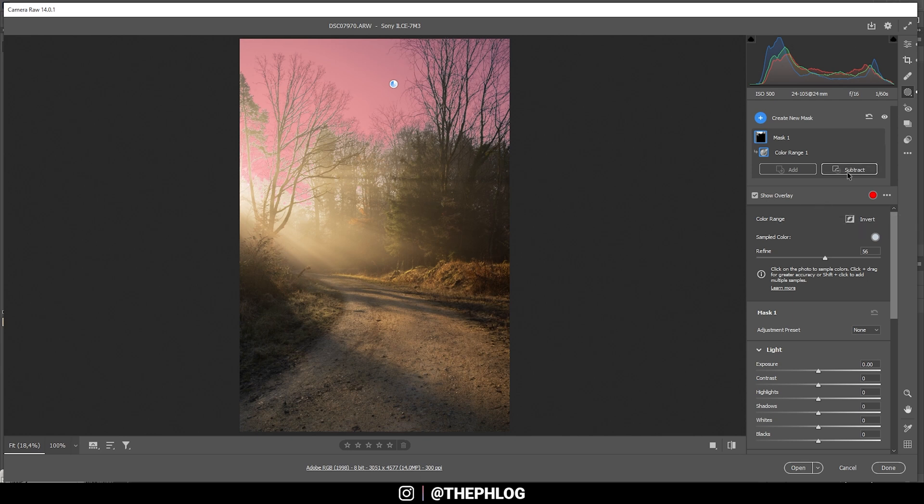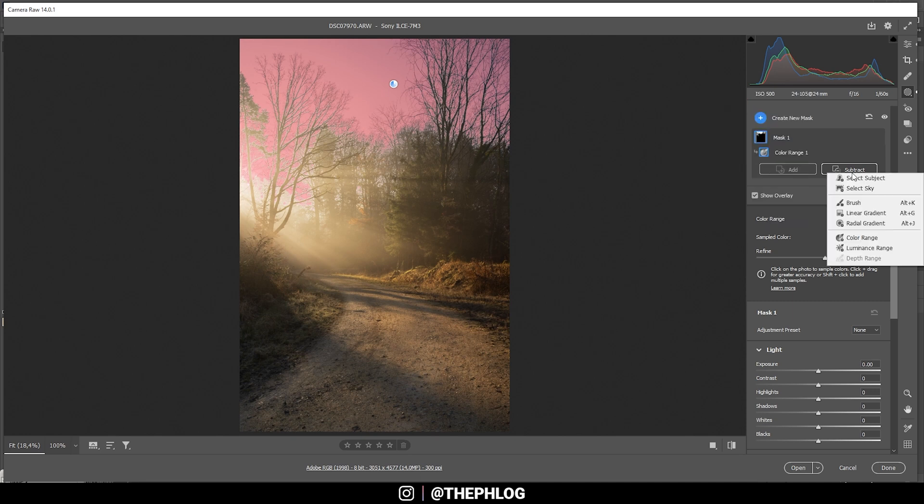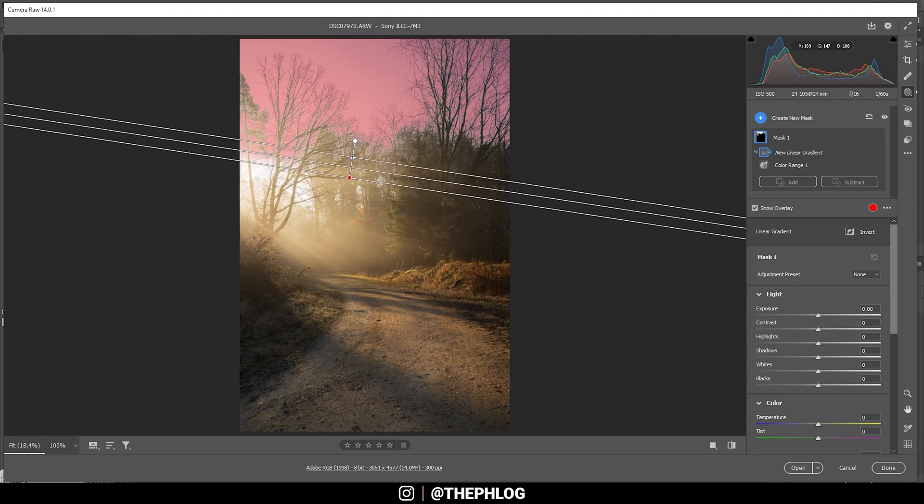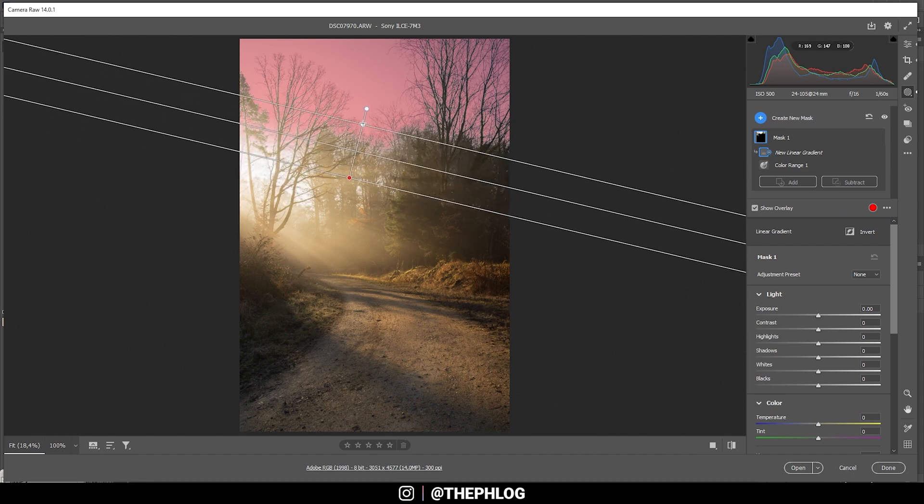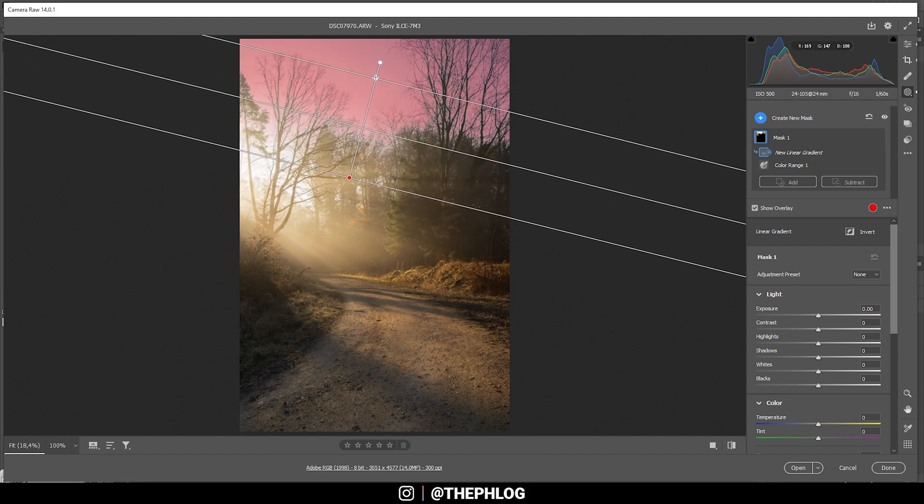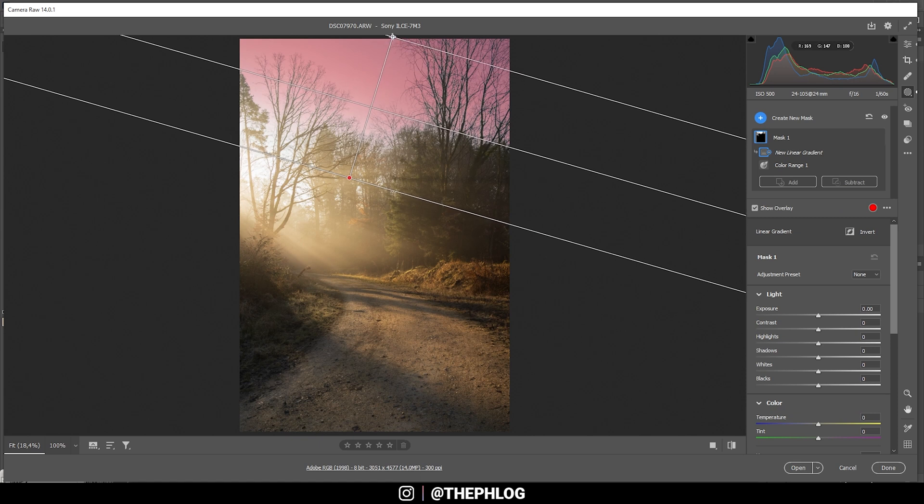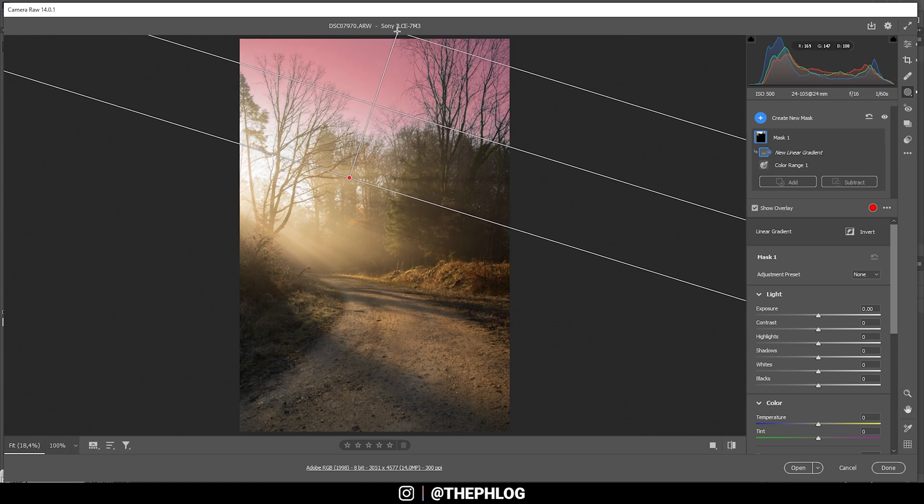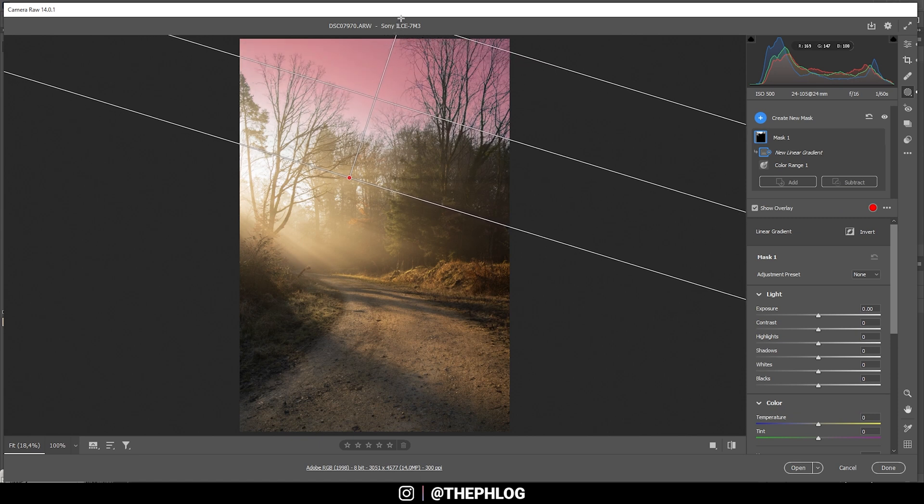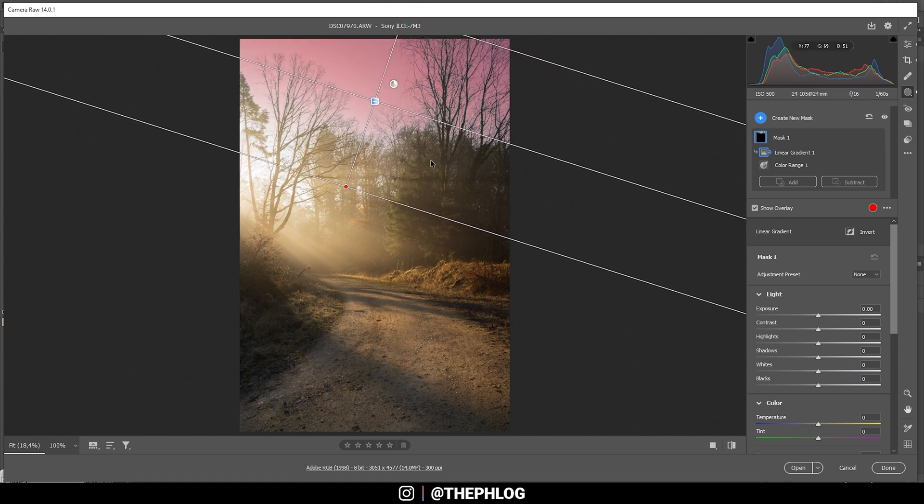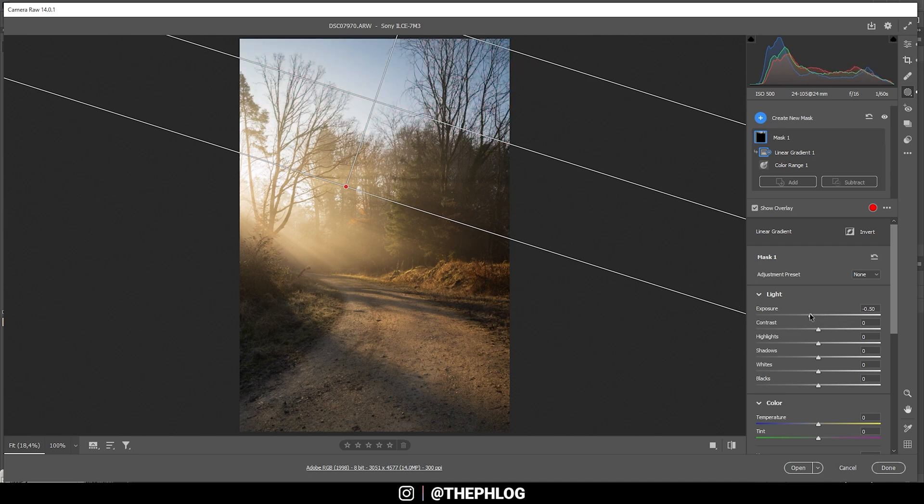So I'm going to use the subtract button right here and let's say linear gradient. Now I'm just erasing a part from the bottom of this mask like this. I only want the top to be darker, so that's the only area I need. All right, and with this mask, let's bring down the exposure. Let's bring it down quite a bit.